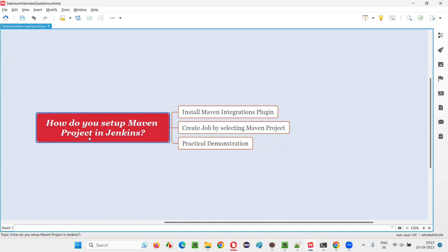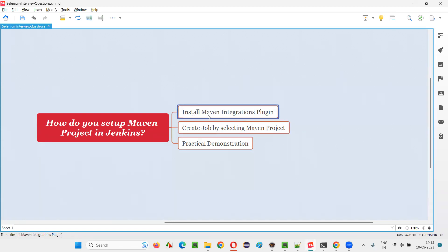To set up a Maven project in Jenkins, we have to create a job by selecting the Maven project option. But by default, this Maven project option won't appear. For that, we have to first install the Maven integrations plugin. Then only, while creating the job, we'll get this option. By selecting the option, we can create, configure, and run the job.